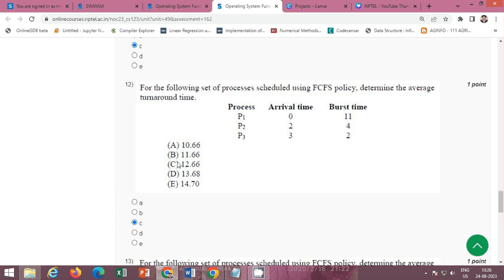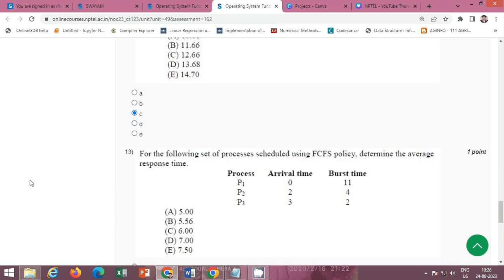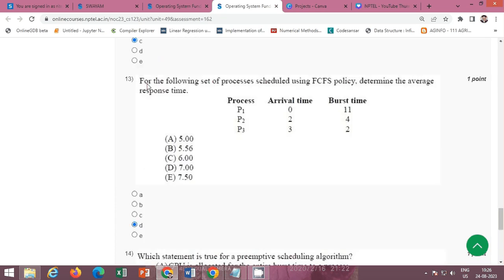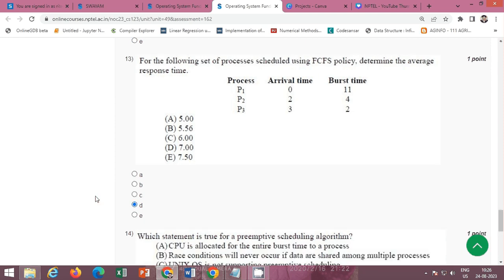Question 13 asks to determine the average response time. The correct option is D — the average response time is 7.00.